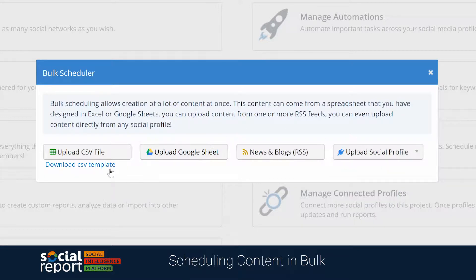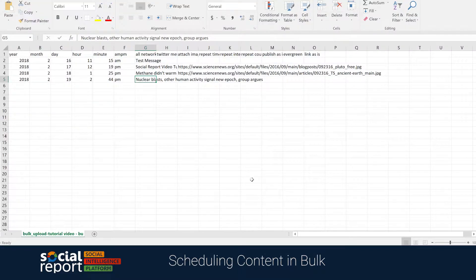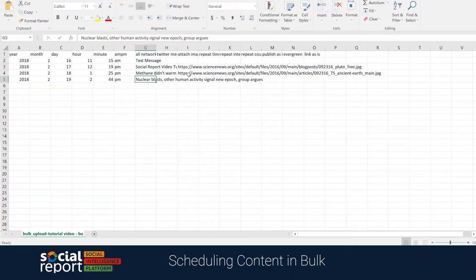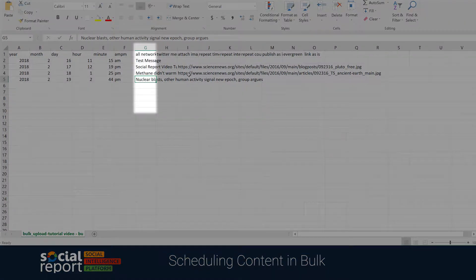We'll give you the ability to download a template spreadsheet to better understand the organization of the columns and where each piece of data should go. The first couple of columns focus on the scheduling times and dates for the publishing message, followed by the message you want to publish, as well as extras like inserting a link to an image you want to attach. The important thing to keep in mind is that the only column where data is actually required is the all network message column.